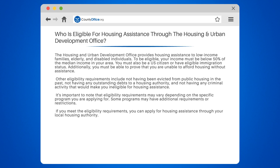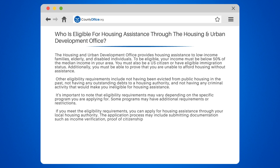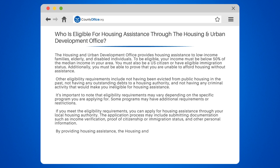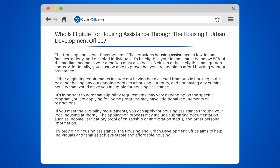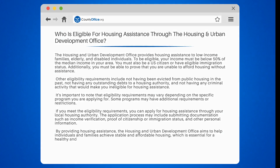The application process may include submitting documentation such as income verification, proof of citizenship or immigration status, and other personal information. By providing housing assistance, the Housing and Urban Development Office aims to help individuals and families achieve stable and affordable housing, which is essential for a healthy and thriving community.